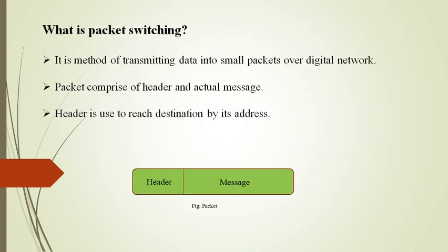Now let's see what is packet switching. Basically, packet switching is a standard switching technology for computer-to-computer communication and thus used by most communication protocols such as TCP/IP.